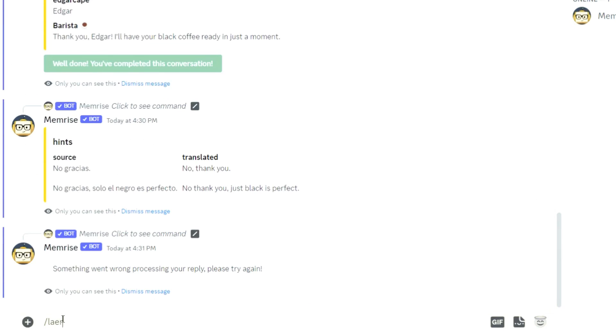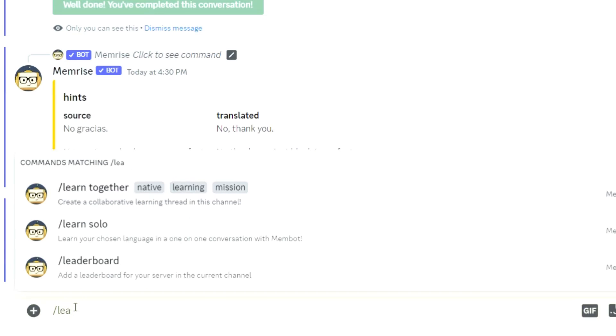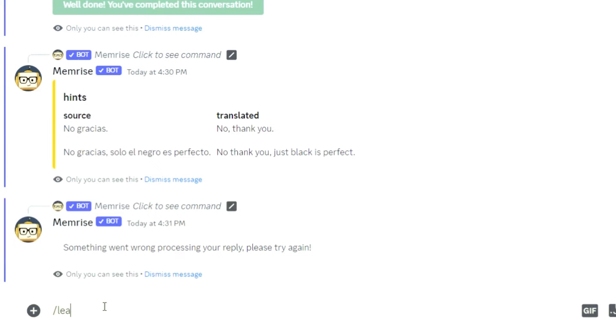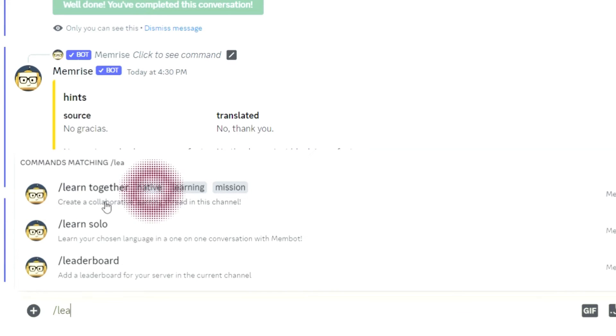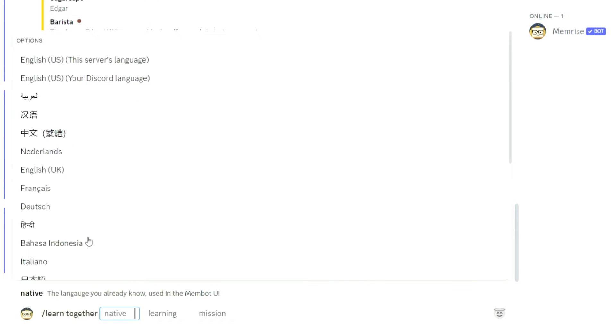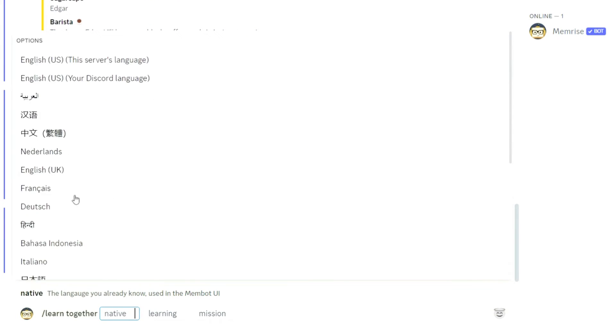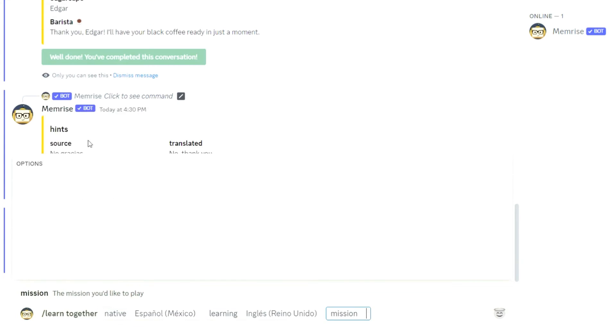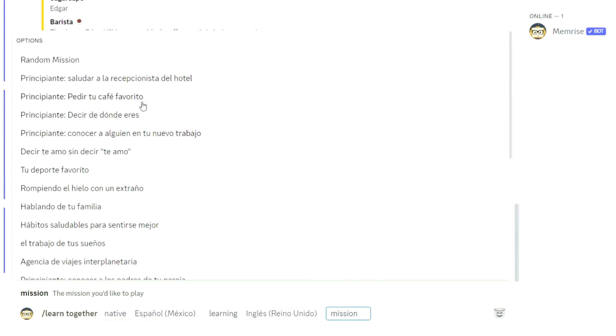If you want to activate a public conversation, type slash learn together. Just as the LearnSolo command, you have to select your language pairs and a mission.